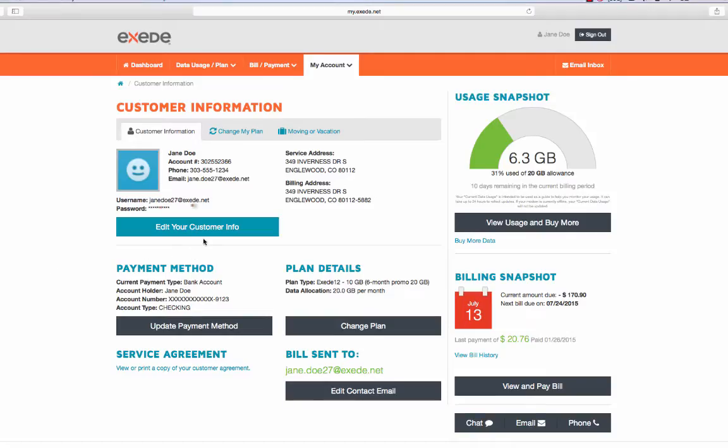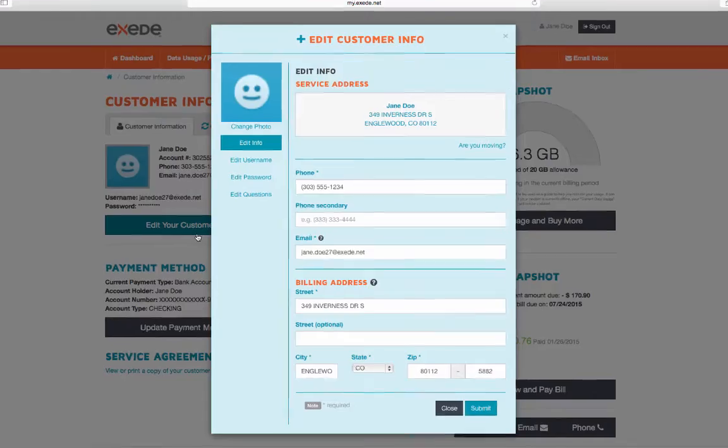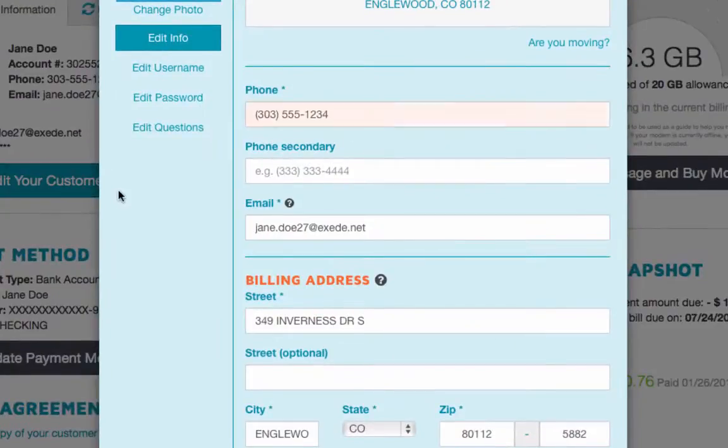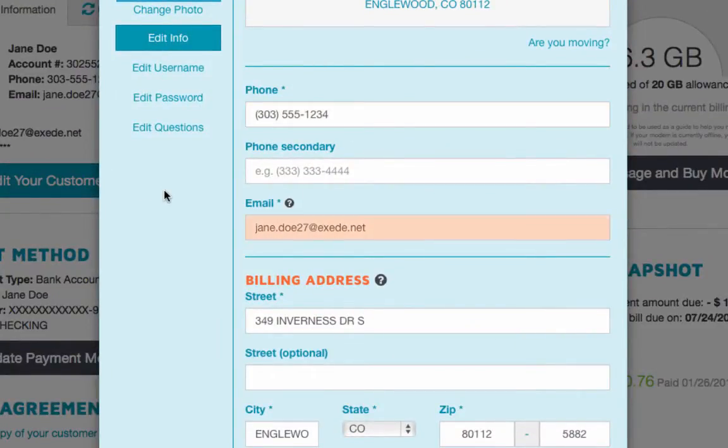From here you can click on edit your customer info and change the phone number you have registered with Exceed and the email address where Exceed sends your bill each month.